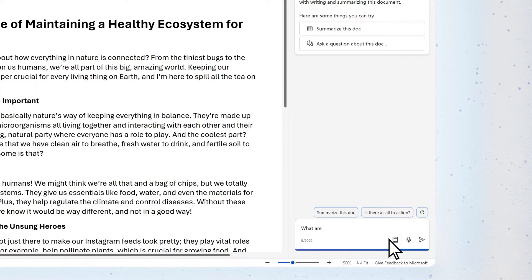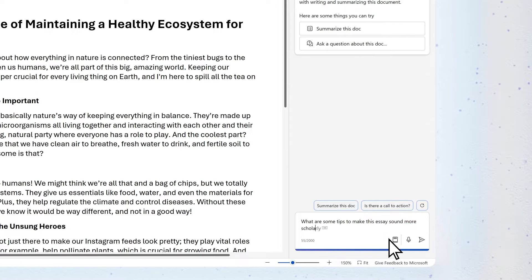What are some tips to make this essay sound more scholarly and less like my speaking voice?